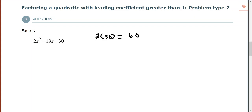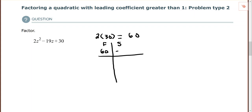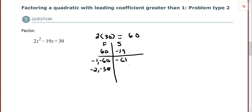I want to find factors of 60 that give me a sum of negative 19, the middle coefficient. Since the product is positive 60, I need either two positive or two negative numbers. Since my sum must be negative, I need two negative numbers. Trying negative 1 and negative 60: sum is negative 61. Trying negative 2 and negative 30: sum is negative 32.